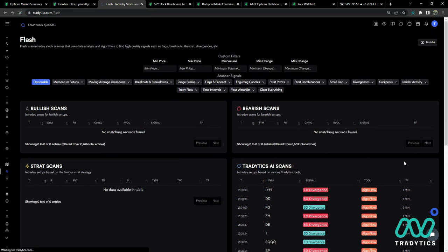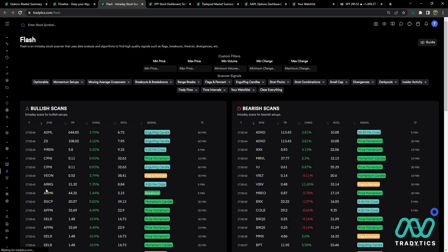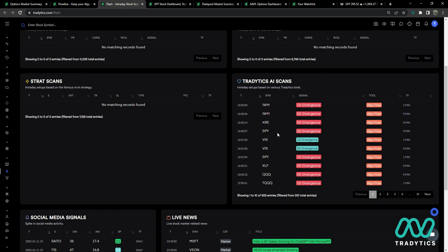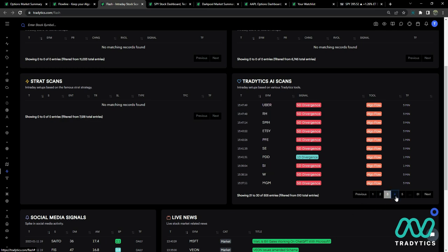Next up is Flash. I'll refresh it so I can show you the clicks. I click Optionable, click Divergences, go to Flow Divergences, then look for bullish and bearish cases. If you watch the pre-market prep video and I say there's not a lot of bull or bear, this is one of the things you want to check as well. Ignore ETFs.